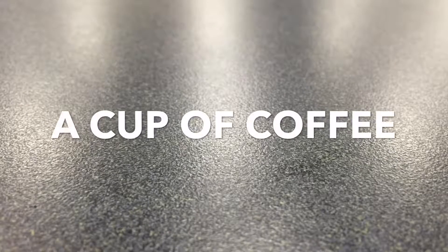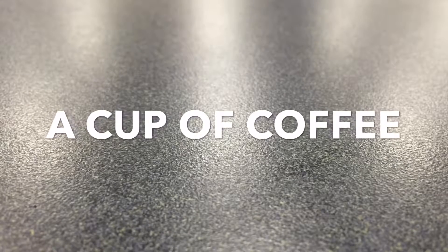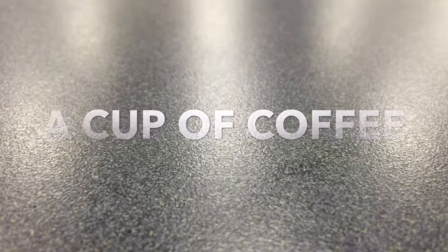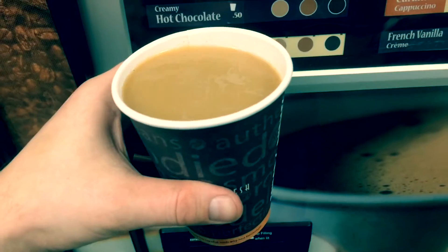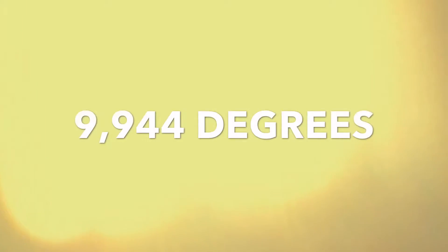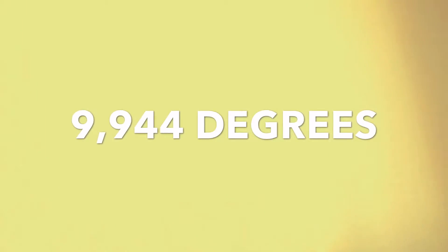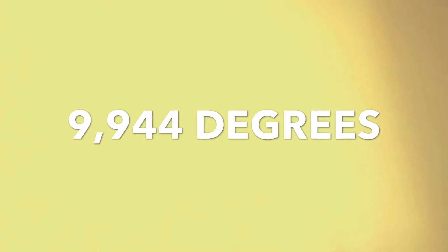And finally, a cup of coffee. Exactly what you wanted. Although, you must know that this coffee will be served at 9,944 degrees Fahrenheit, which is also the surface of the sun. Enjoy!